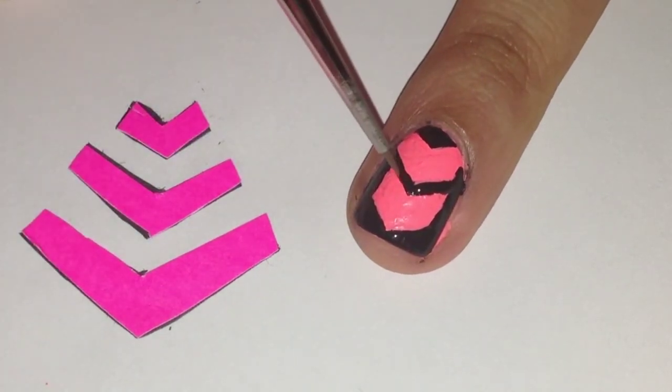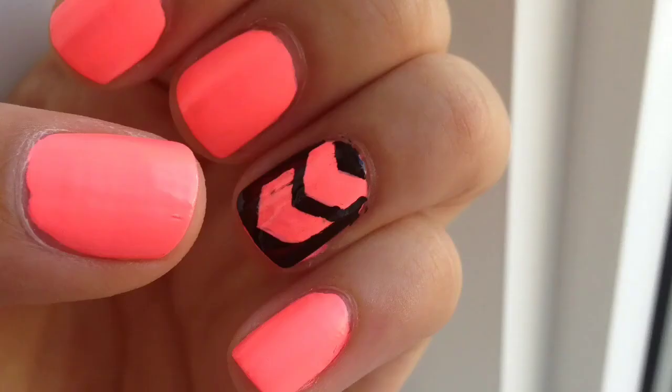Finish off with your top coat and that's it! This design looks so cool and I'm sure all of your friends will notice them right away.